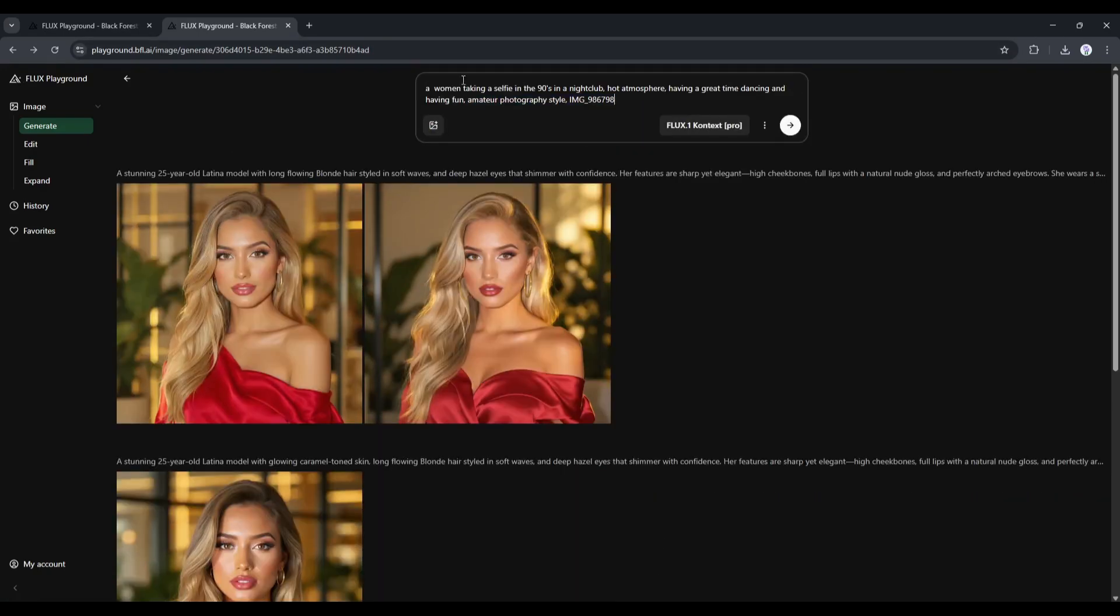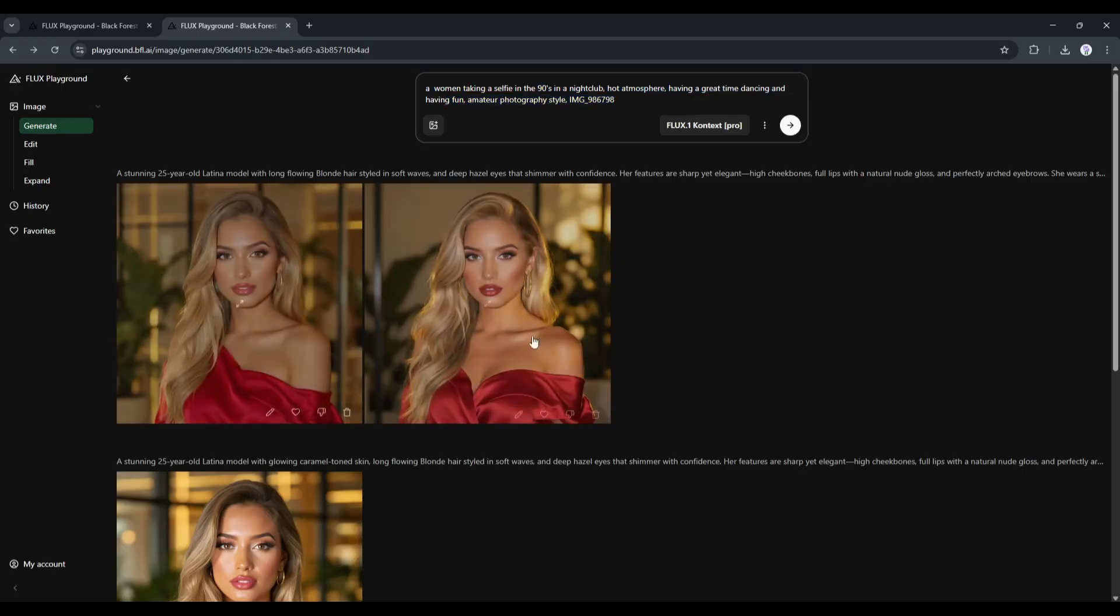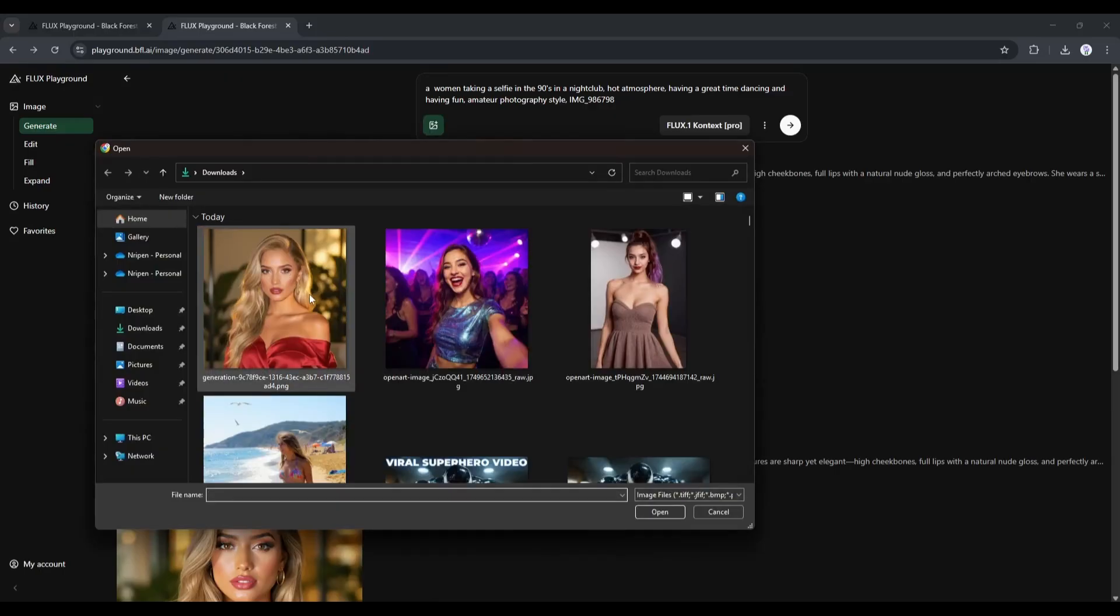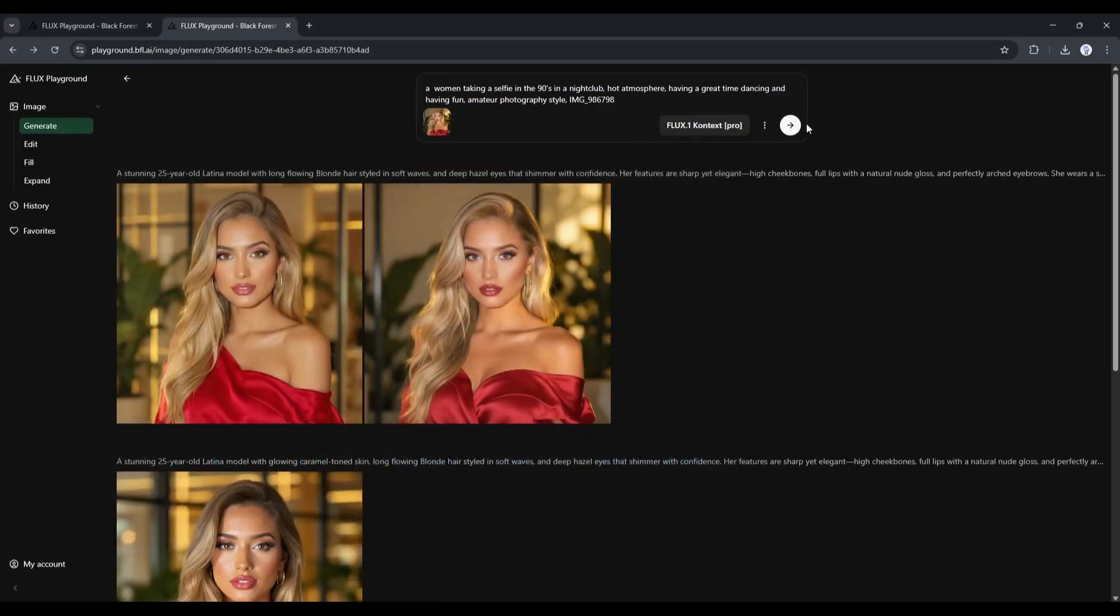A woman taking a selfie in the 90s in a nightclub, hot atmosphere, having a great time dancing and having fun, amateur photography style. After entering the prompt, we have to upload the reference image. I am uploading the image I created earlier. Once the image is uploaded,